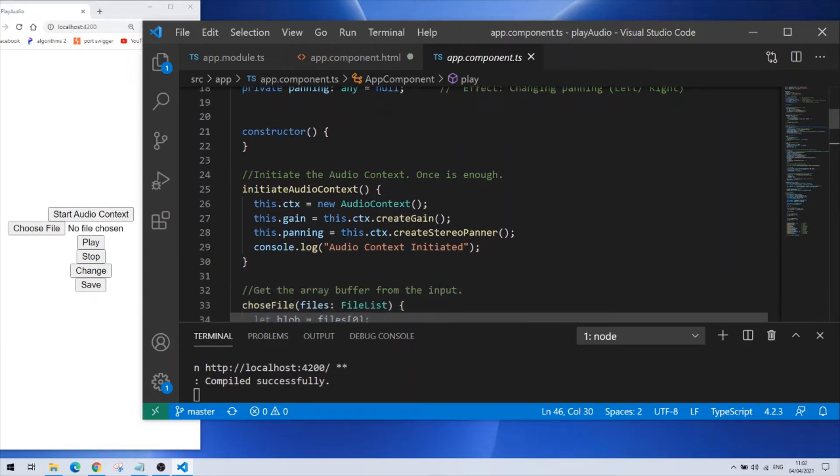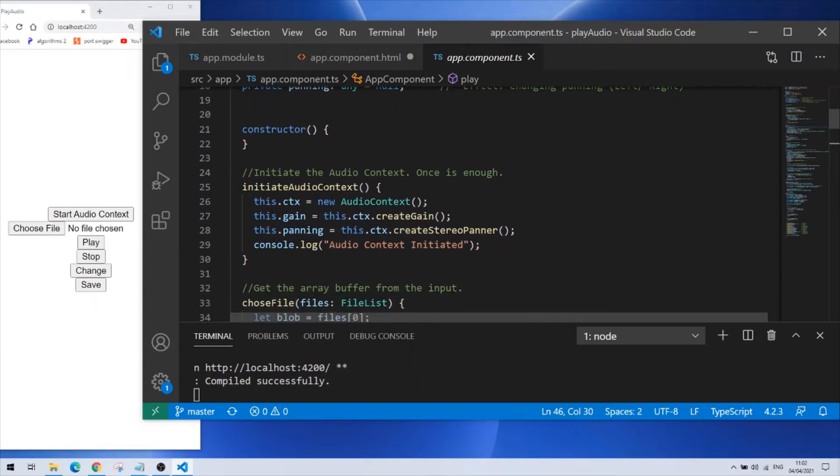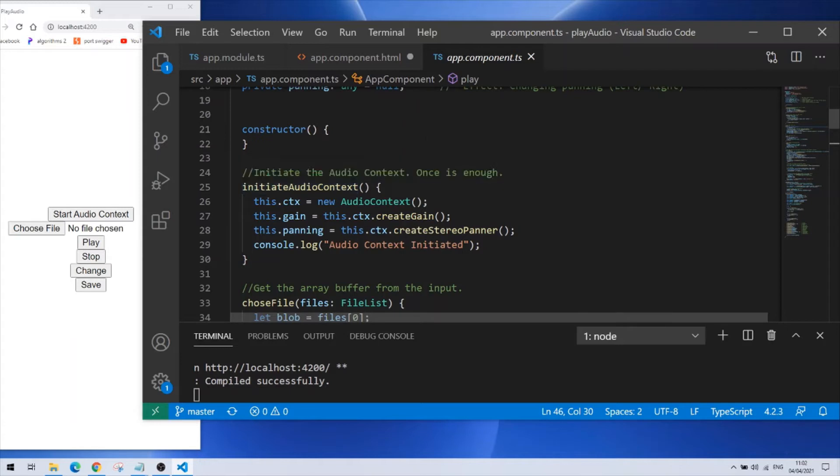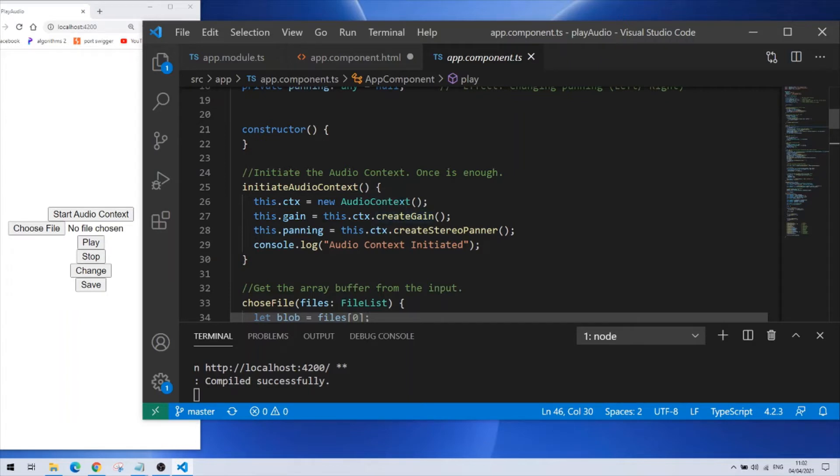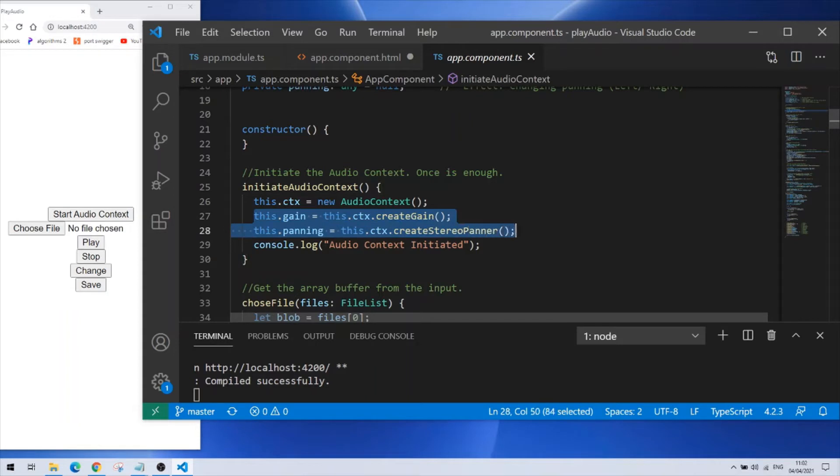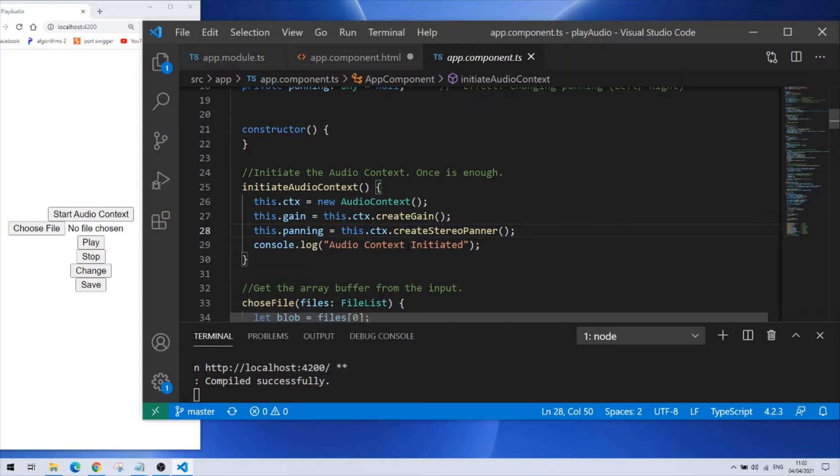The first function is called initiate audio context. Now every user has to activate the audio context by himself otherwise browsers don't like and probably won't allow the audio context to be initiated by itself. So this is all the purpose of this function just to initiate the audio context. Also I'm starting the gain node here, I'm creating it and the panning also. These two are for making changes to the audio file and in the end I'm just logging this line just to know that audio context has initiated.